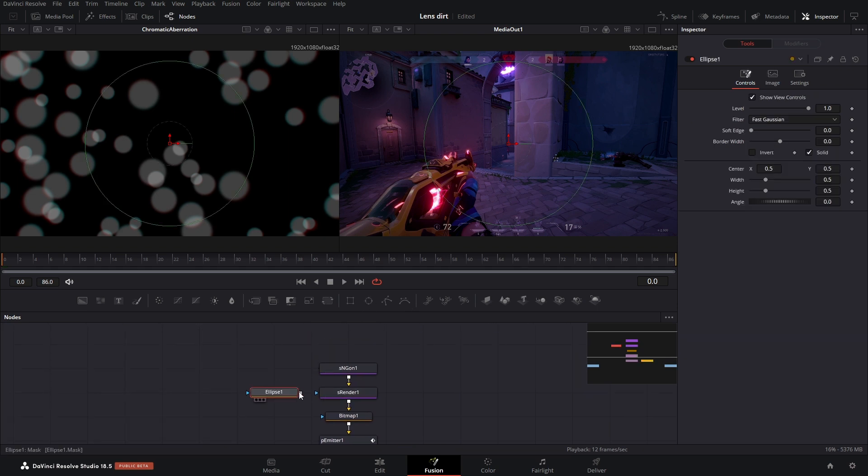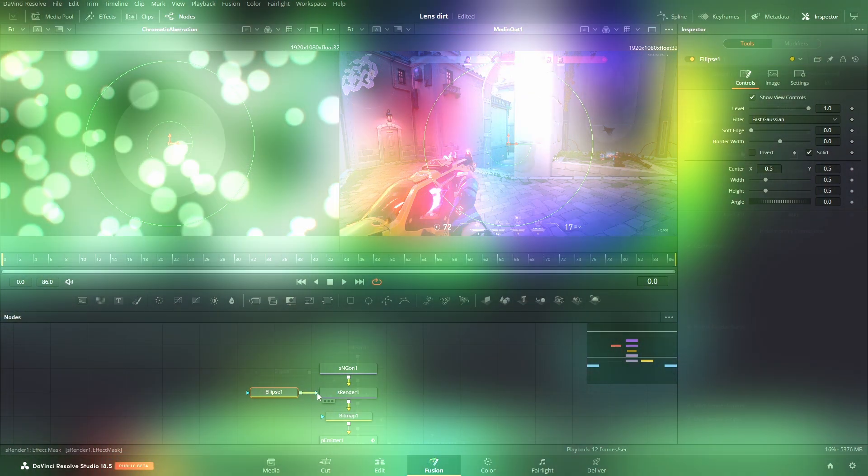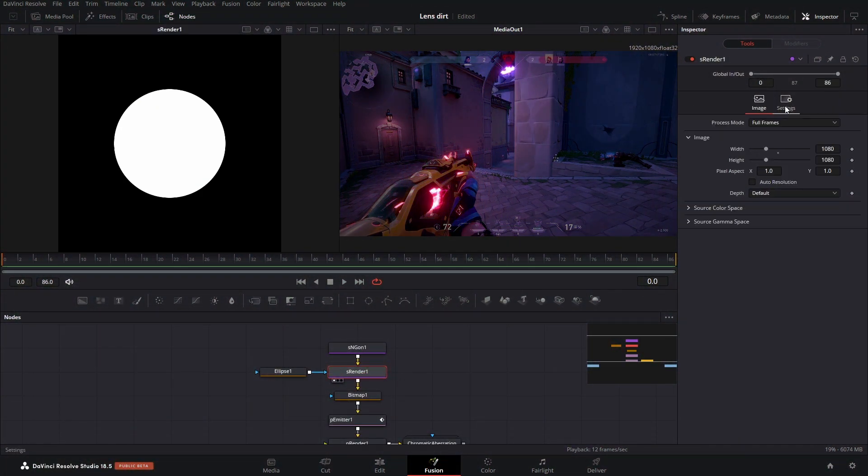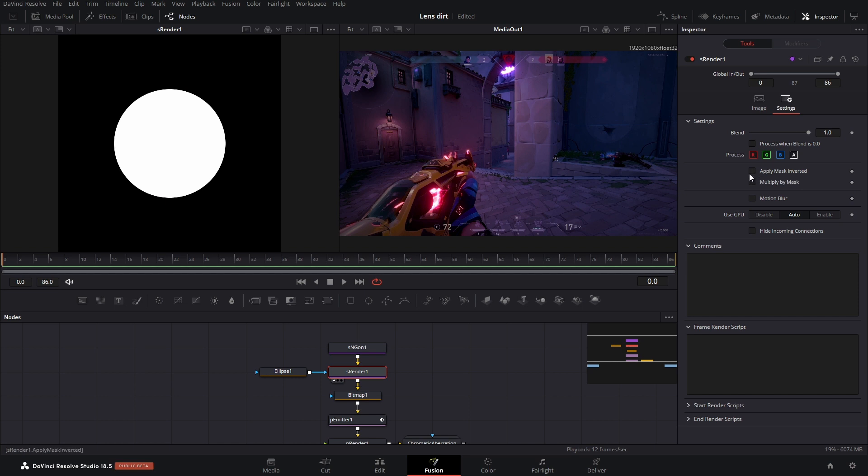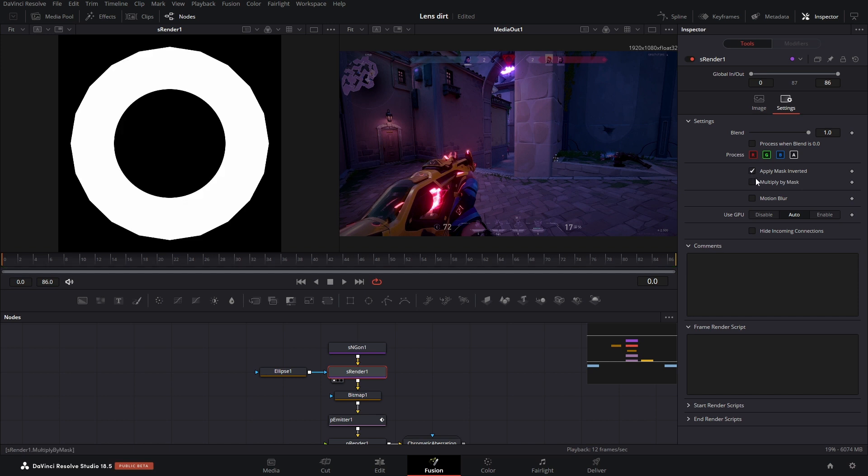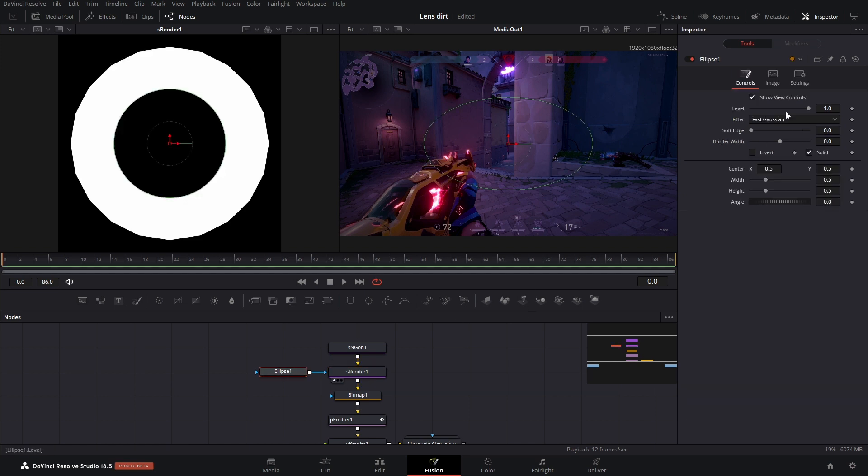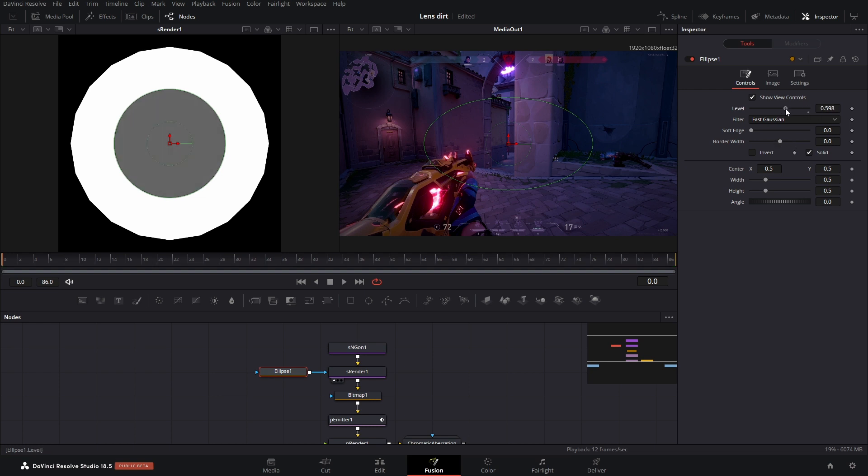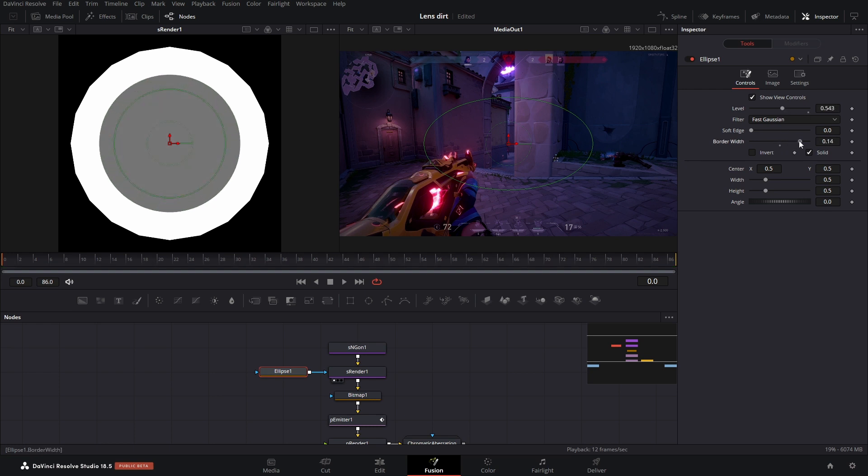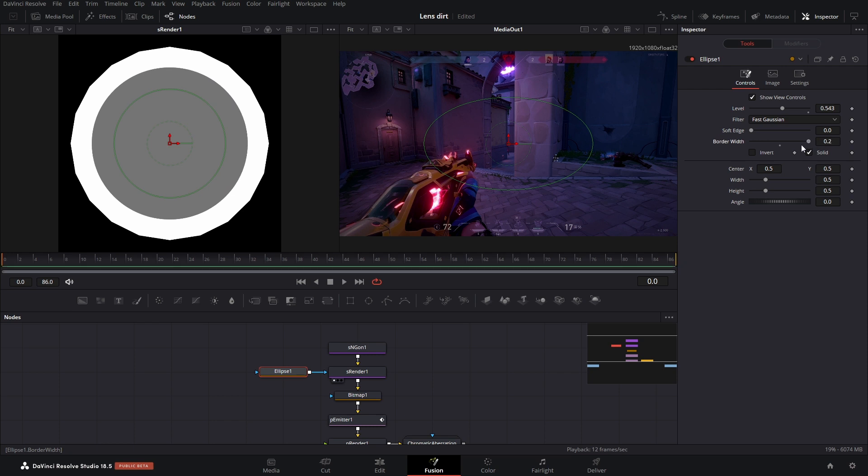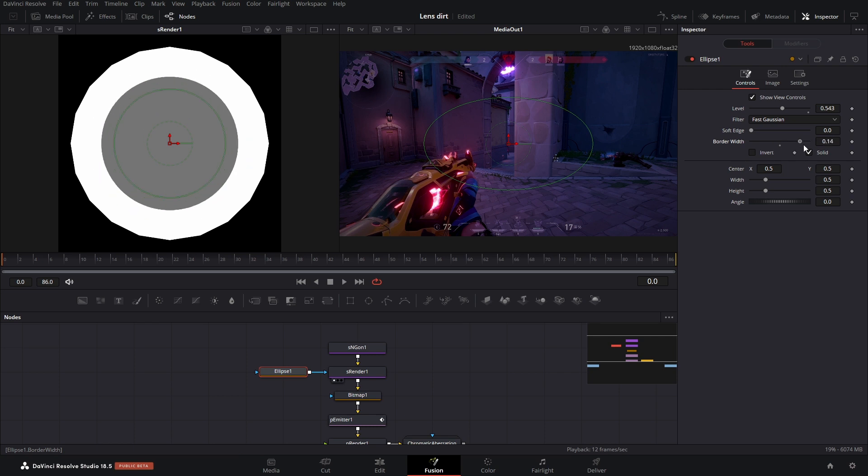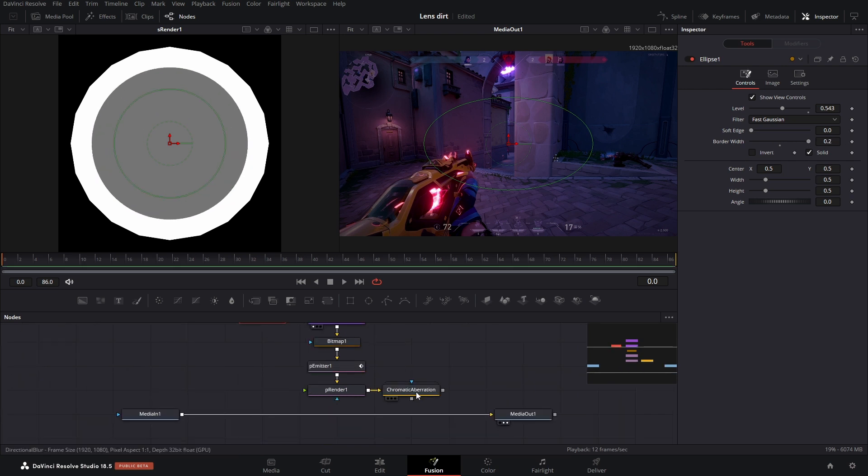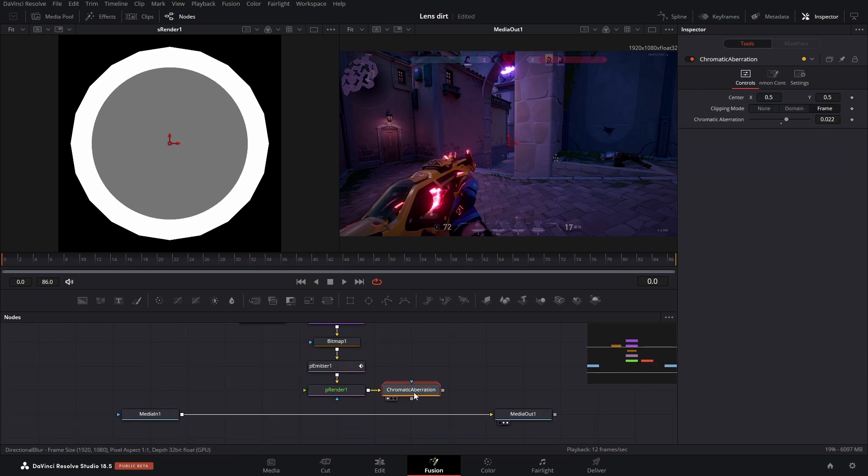Anyways, we got to emulate that hard outer ring and to do that, we're just going to add a mask in the S render. We're going to go to settings, apply mask inverted, multiply by mask. And then now when we adjust the level, the center is now transparent and we can use the border width to make it bigger or smaller. Anyways, you probably shouldn't be just viewing this and adjusting it here. You're going to want to select the chromatic aberration node and make all your adjustments here.